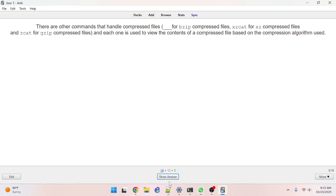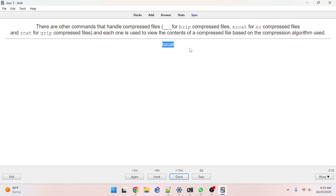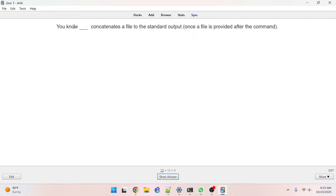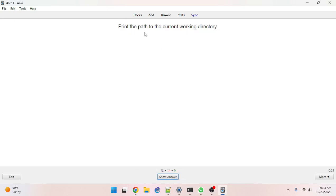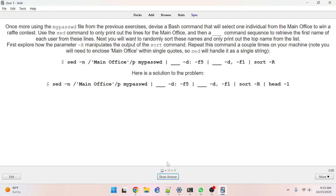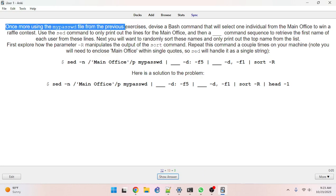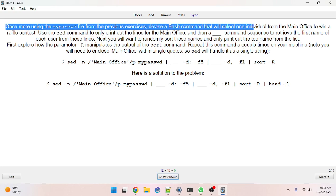There are other commands that handle compressed files — bz cat, got it right. Blank concatenates a file to standard output — the answer is cat, got it. Print the path to the current working directory — easy, pwd.